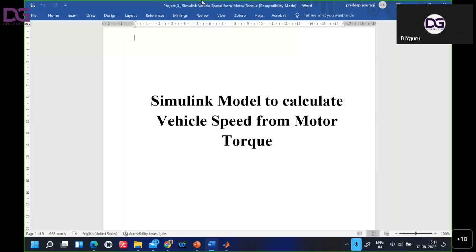In this project, we are going to see how we are going to model — how to calculate vehicle speed and motor torque by just designing the MATLAB model. Before starting, you need to know about some of the parameters which we will use in this modeling.